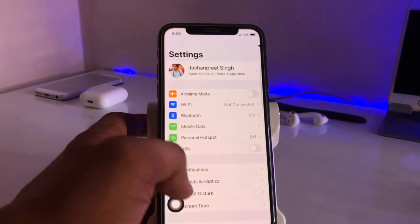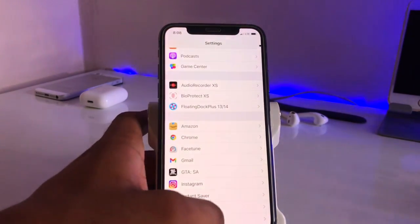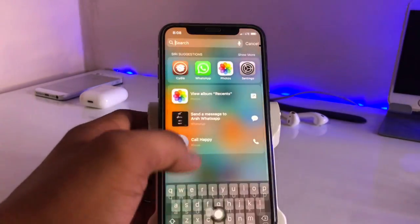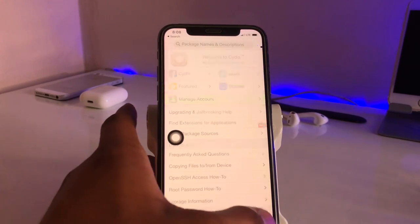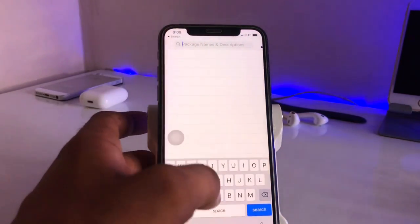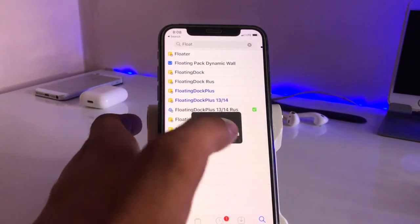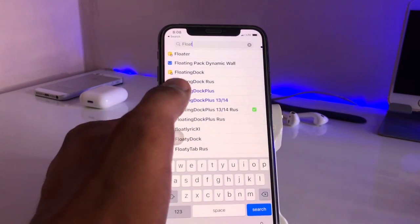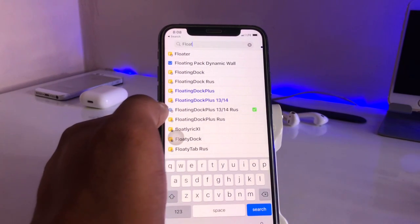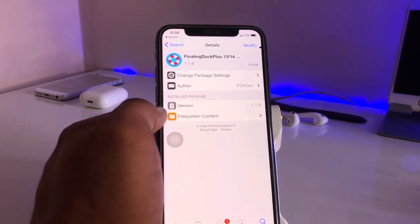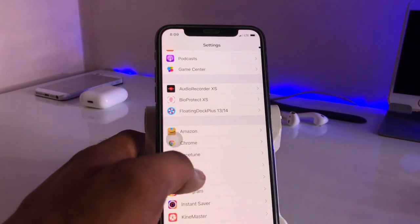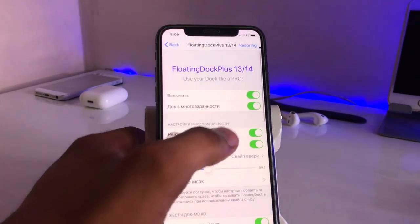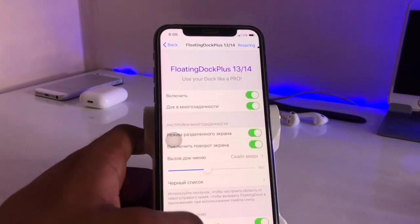To get this tweak in Settings, first you need to jailbreak your iPhone. After jailbreaking, add the rejail.ru repo. After adding rejail.ru, search for 'Floating Dock Plus.' This tweak is also available on package.com but it's paid there, so we're using rejail.ru, which is totally free. Hit Install, and after installing and respringing you will get Floating Dock Plus 13/14. Enable the option and respring again.